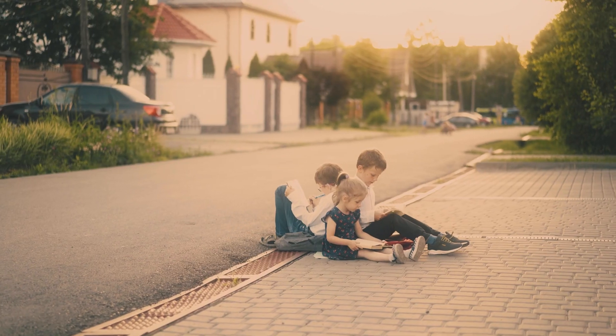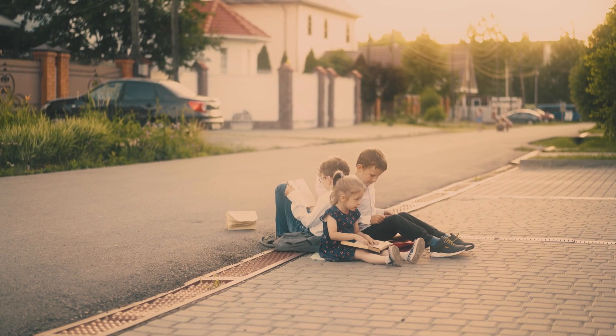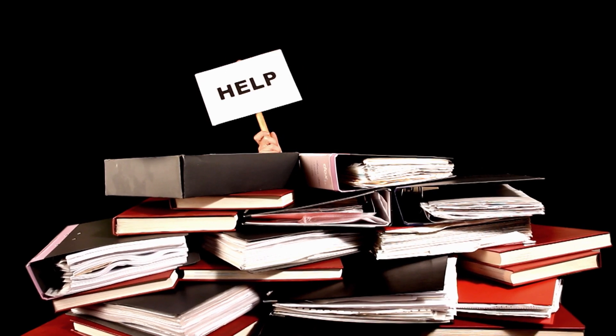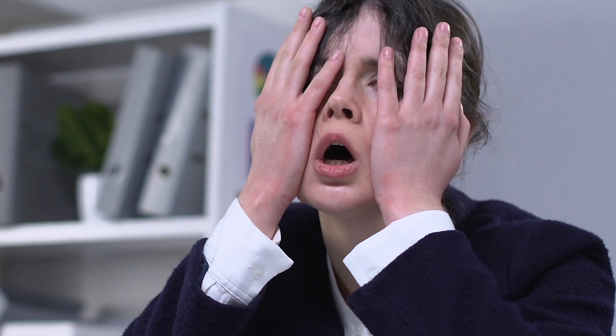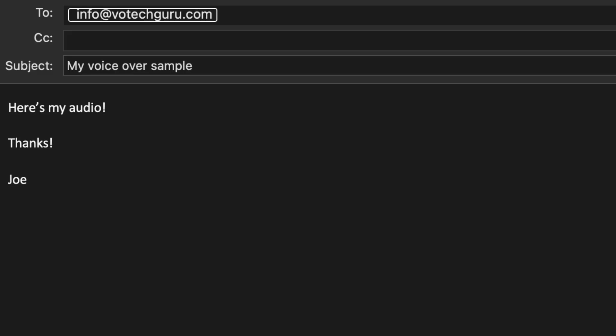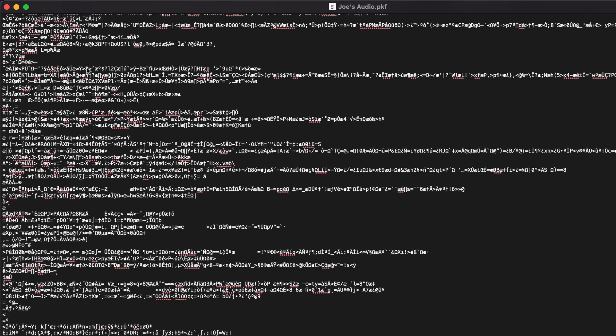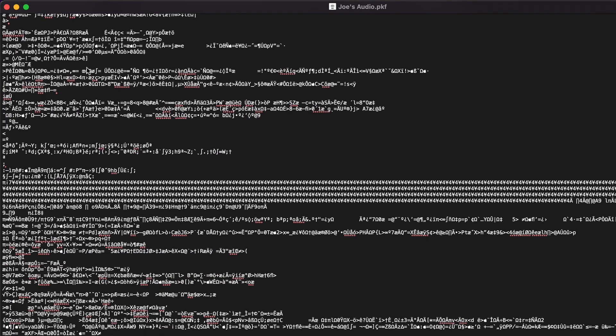But for most of us, we simply don't need them and they just end up creating extra files which often causes confusion and organization issues, along with some other more serious issues such as having students and clients send me PKF files by accident, which doesn't do either of us any good.